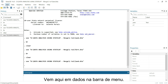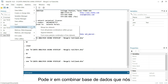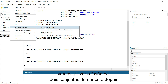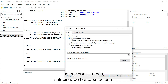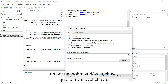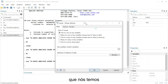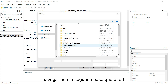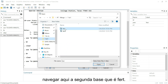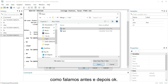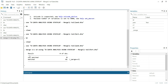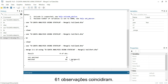Coming to Data on the menu bar, we can go to Combine Datasets. We can find 'Append Datasets' but let's use 'Merge Two Datasets.' Select one-to-one on key variables. The key variable we have in common on both datasets is id. Let's browse and select the second dataset, which is 'third,' then click OK. We can see that 61 observations have matched.